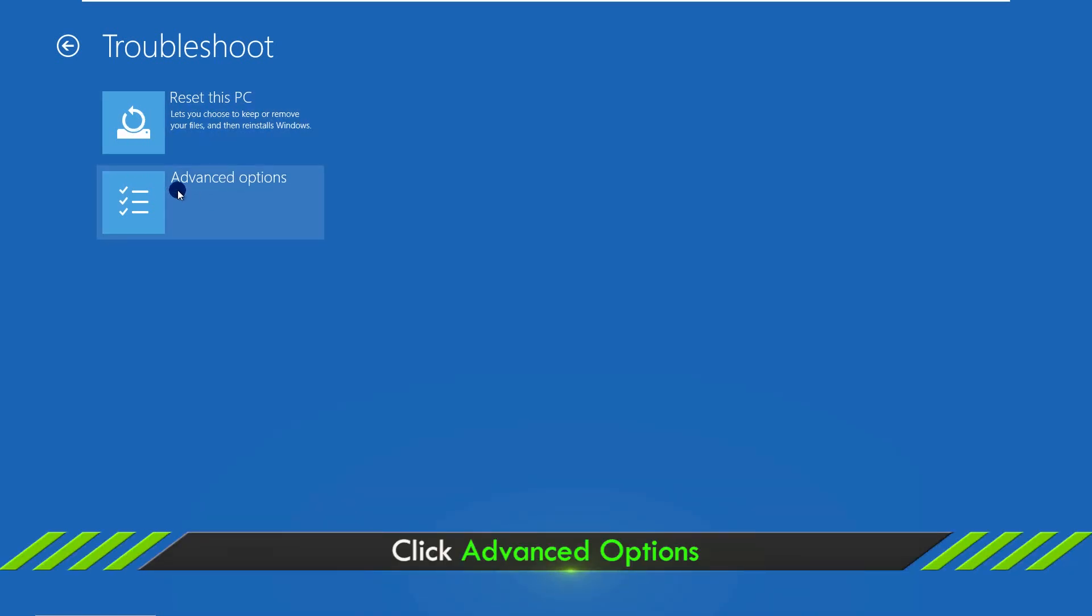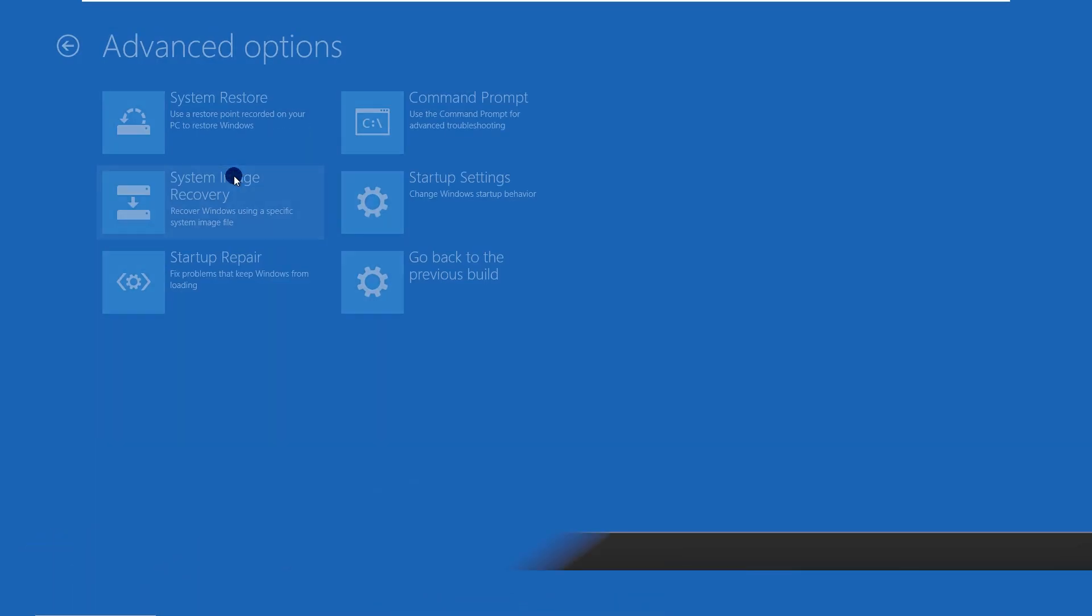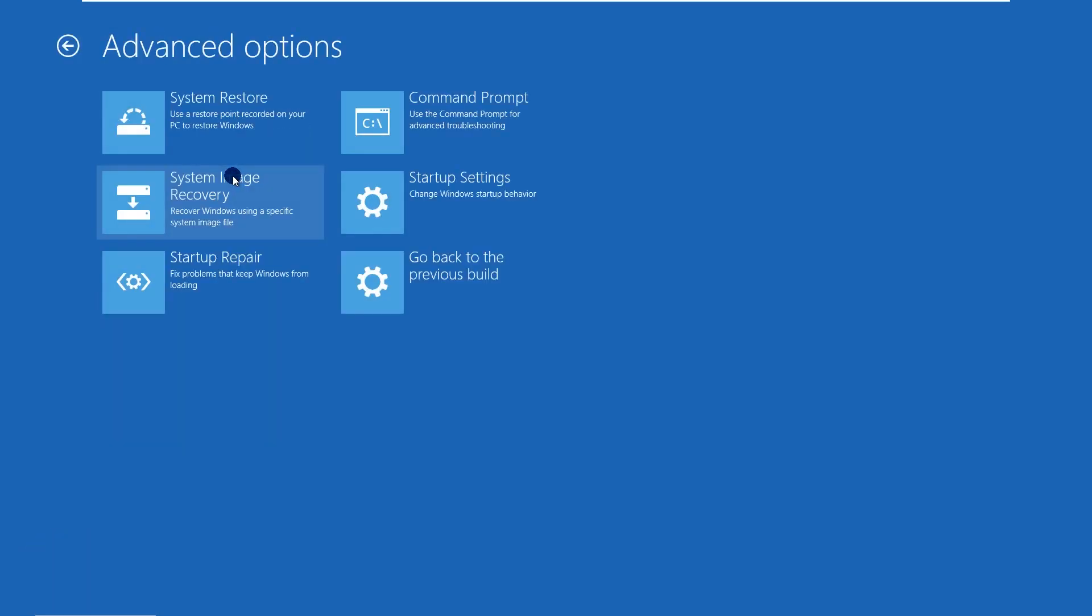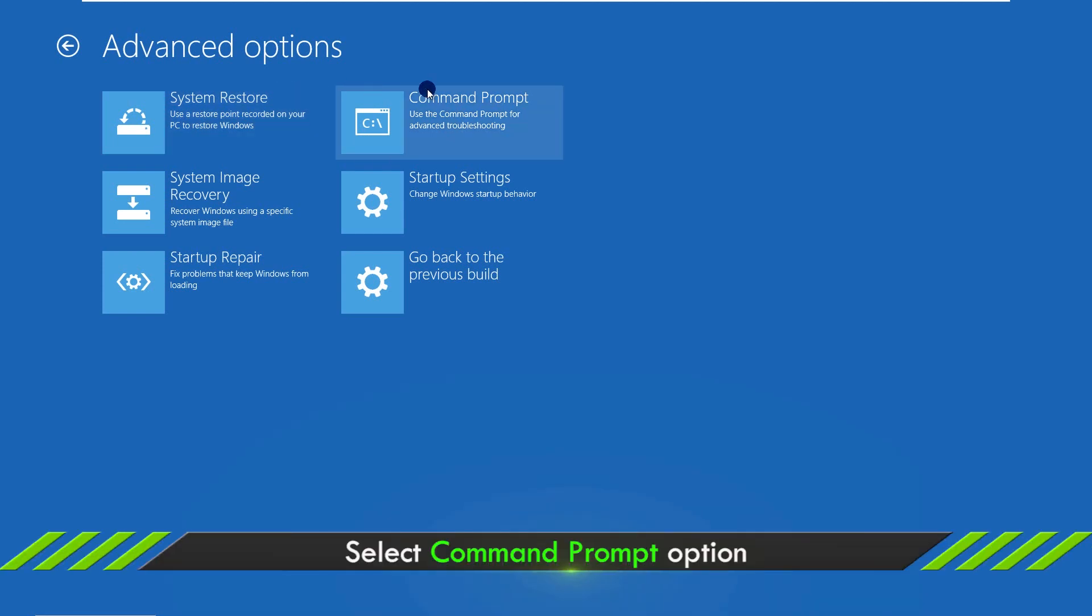Click Advanced Options. Click Command Prompt.